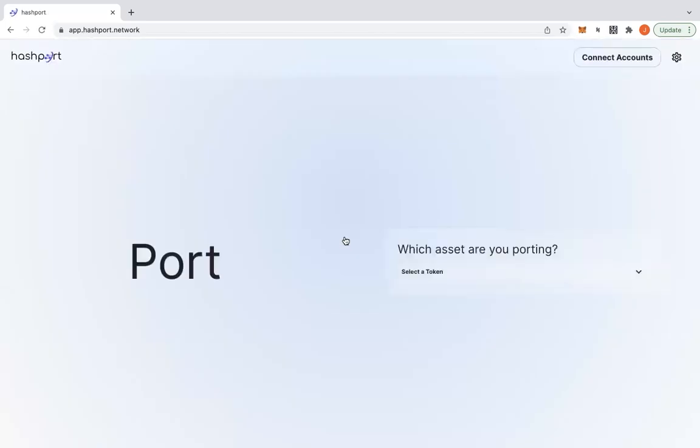Clicking on the launch app will take you to the home page of HashPort app itself. If you do not currently have a MetaMask wallet installed, you'll be prompted to install and configure one with the accounts you intend to use. For more details on how to create a MetaMask account, please refer to the links in the description box below.